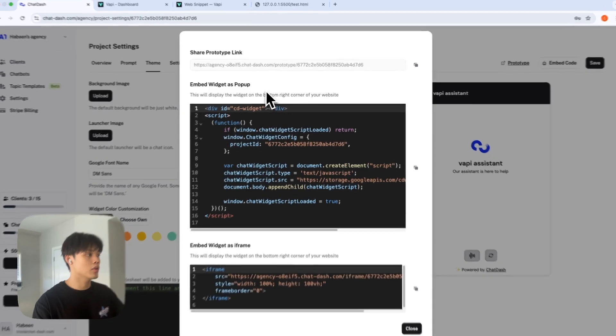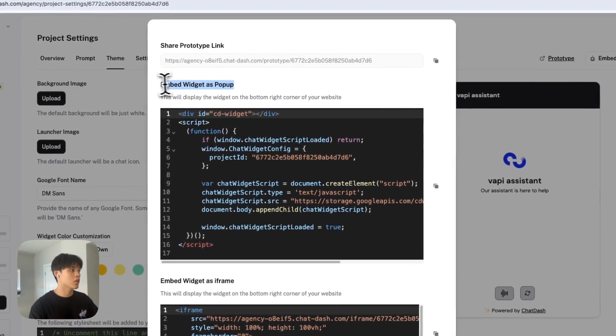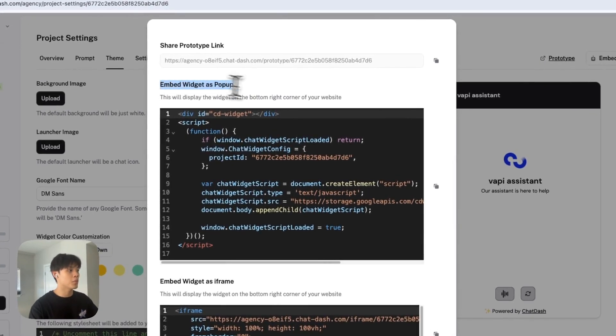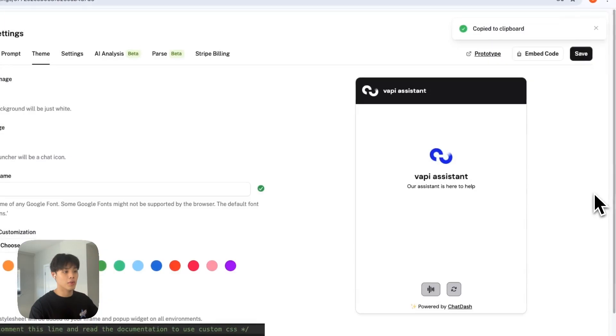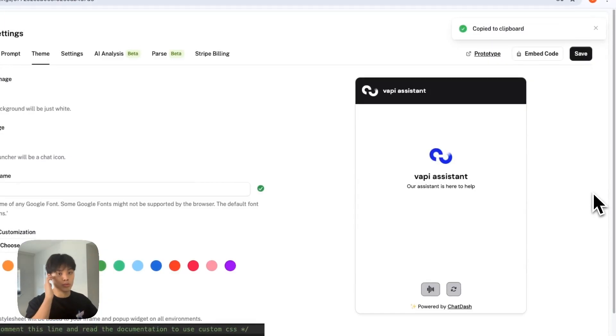And what you want to do is copy this embed widget web code and paste it into your client's website.